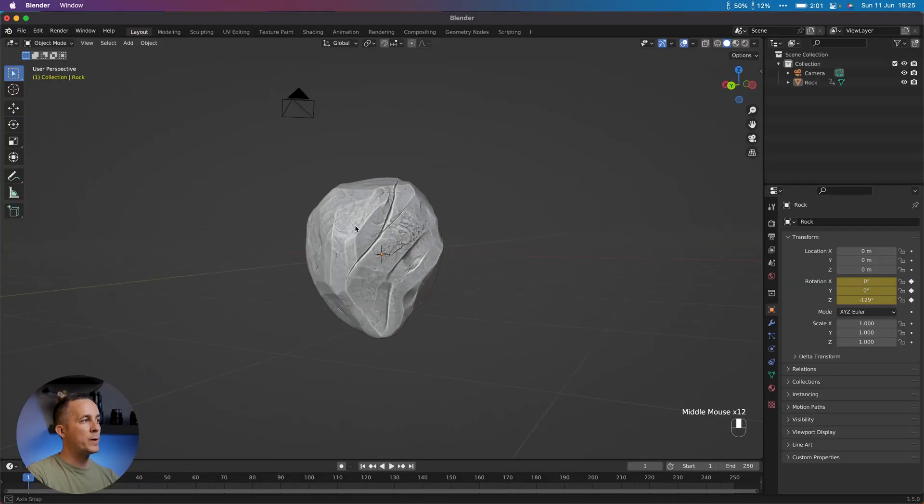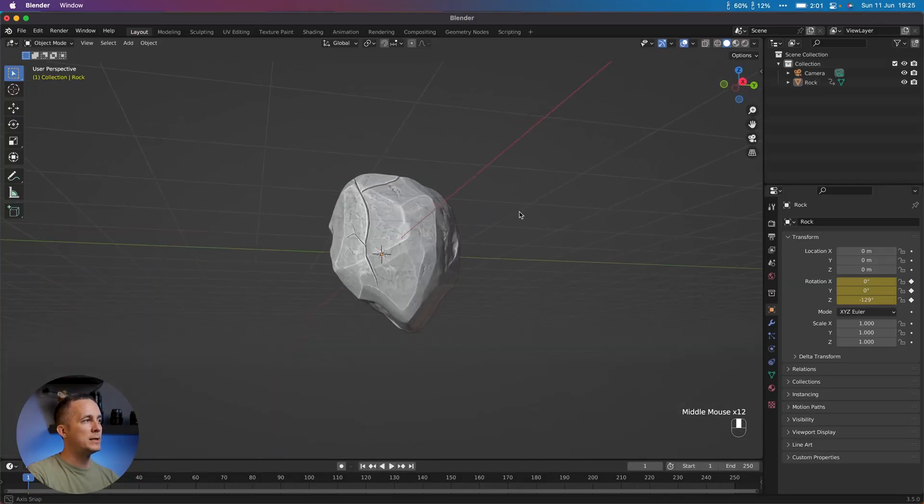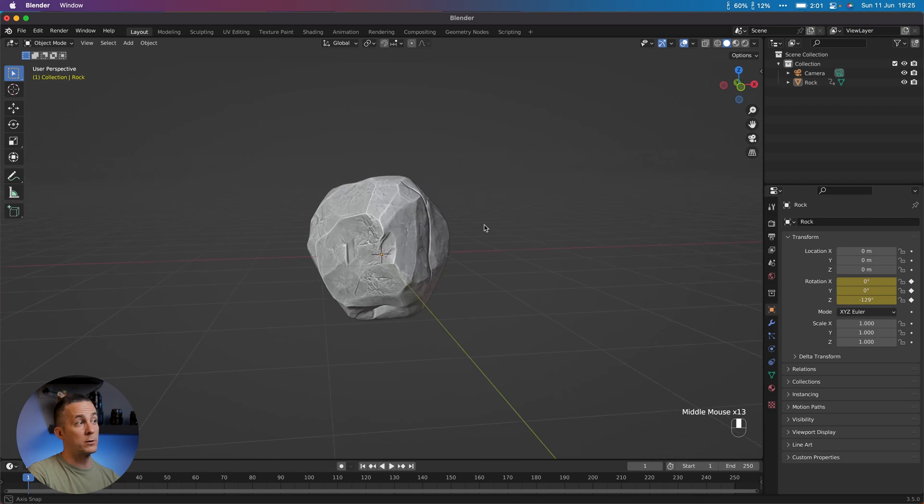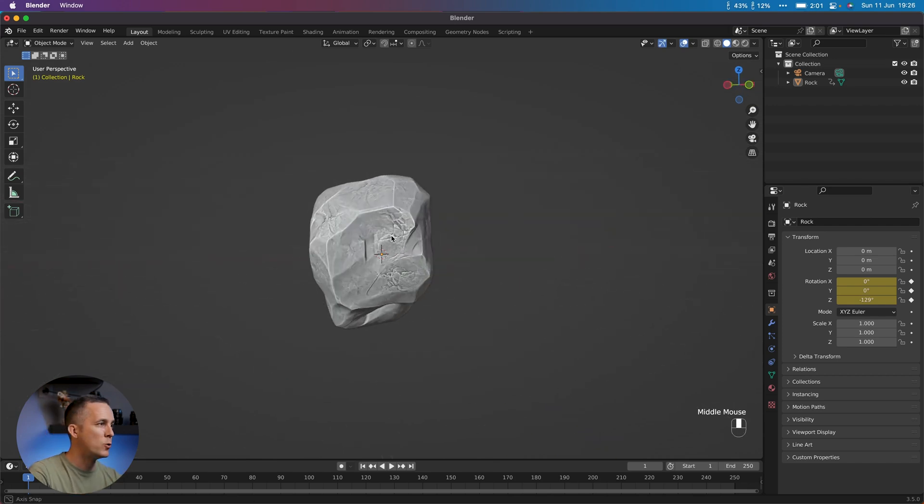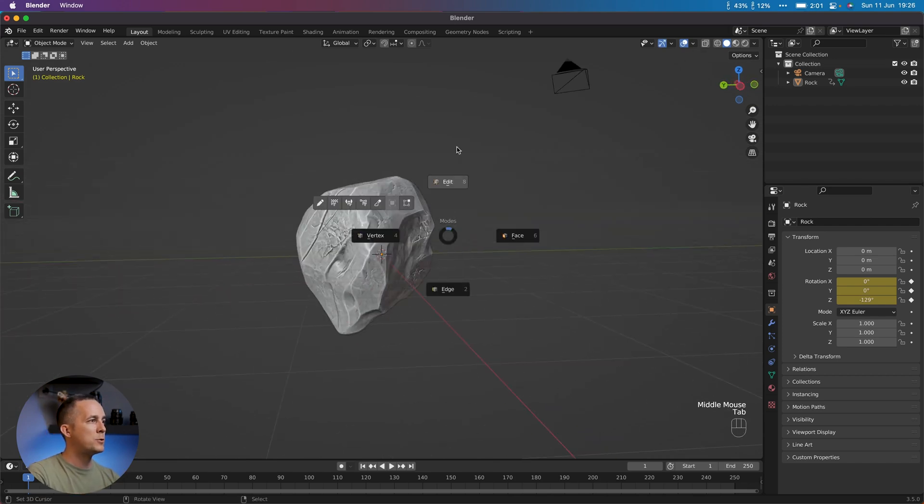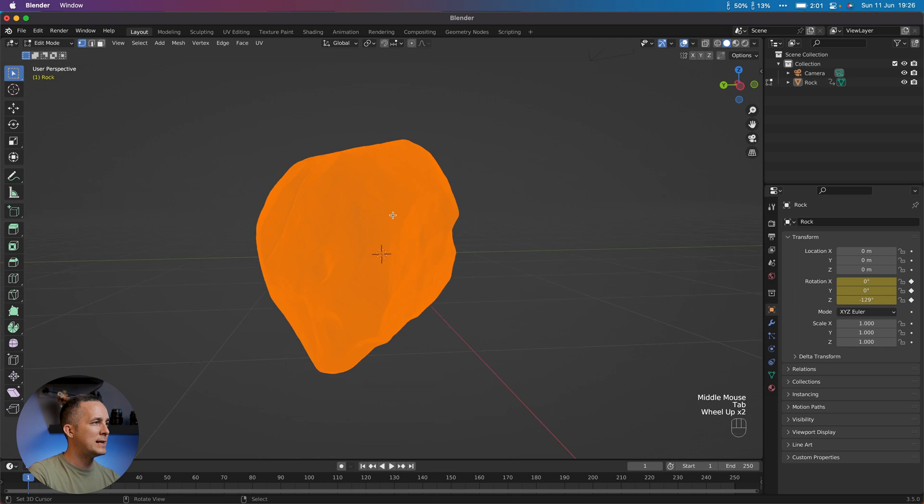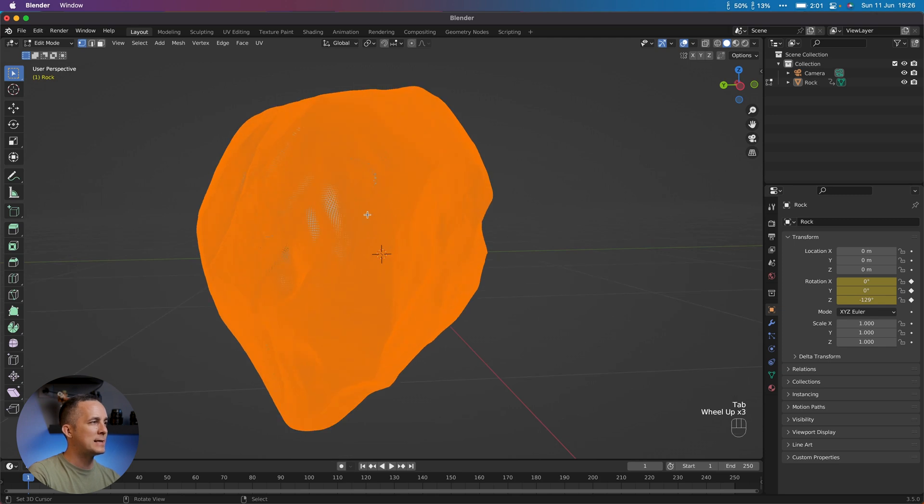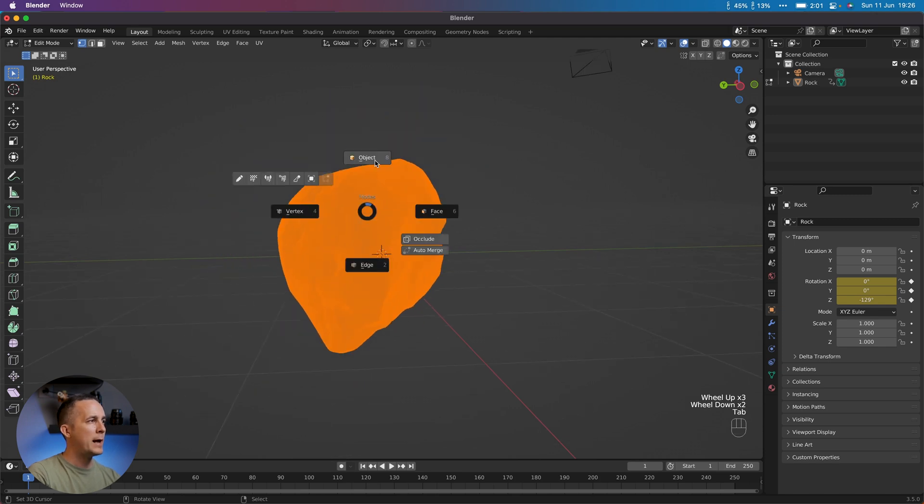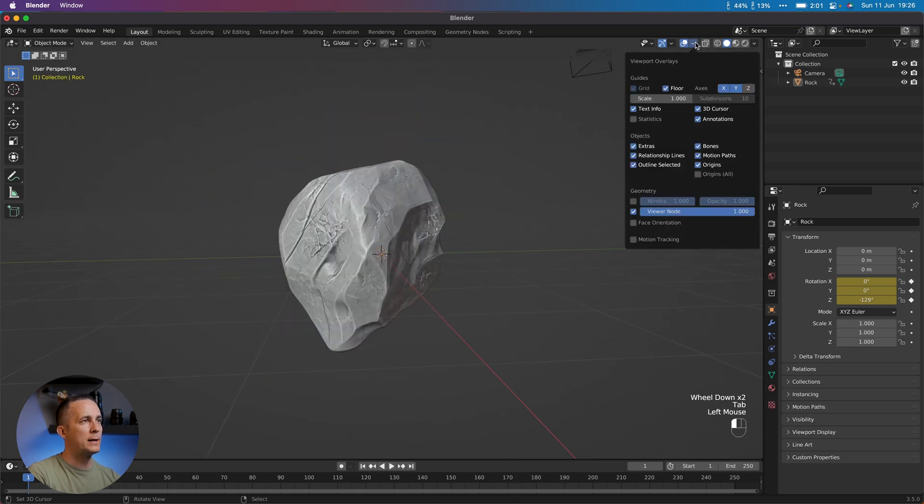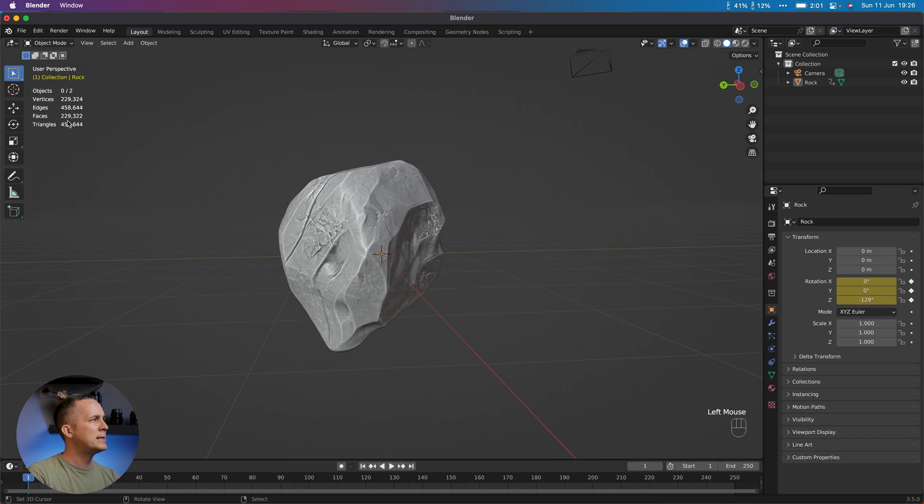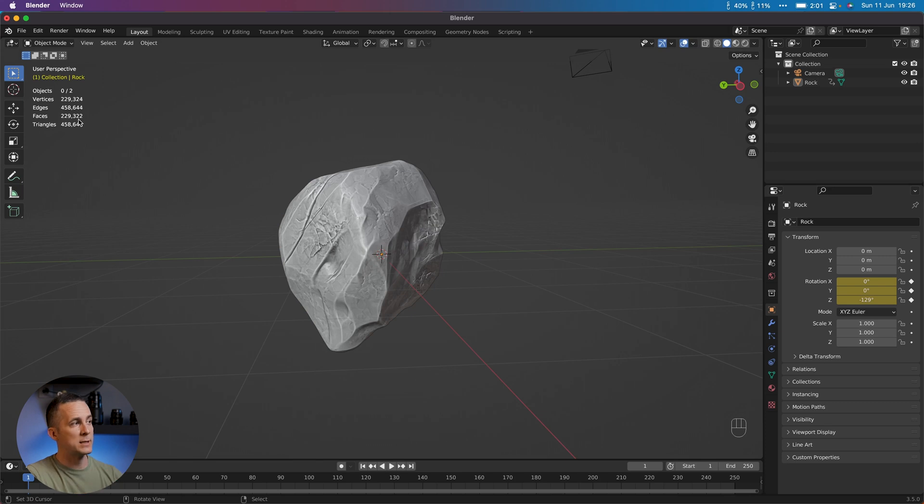Remember the previous episode where you learned how to create this really cool rock or stone out of a cube or any other mesh that you like? Well, that's cool, but if you go to edit, you can see that this is a really dense mesh, really high-poly mesh. And if you turn on statistics, you can see that we have around 230,000 faces. It's an enormous number.